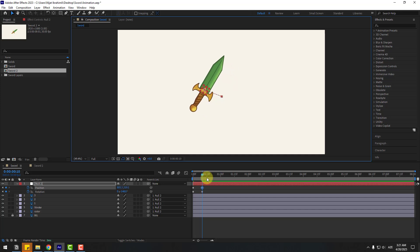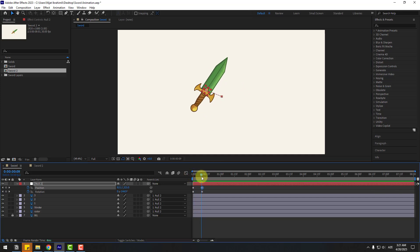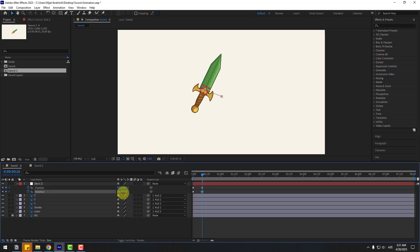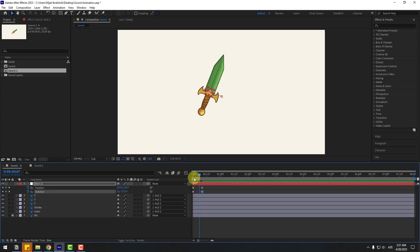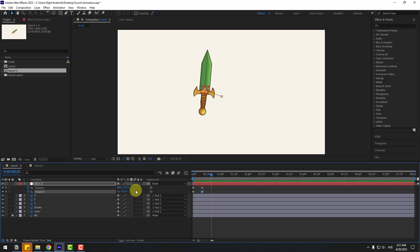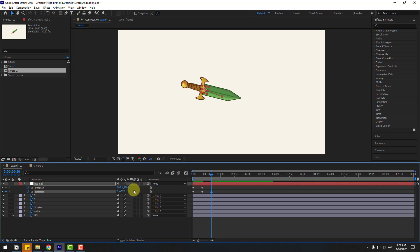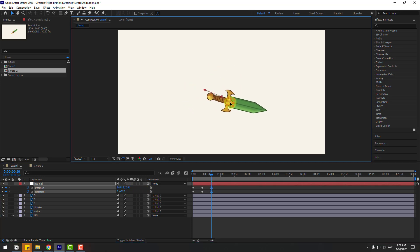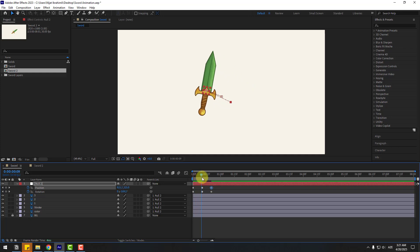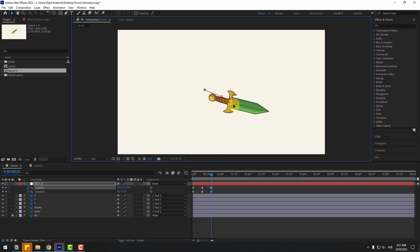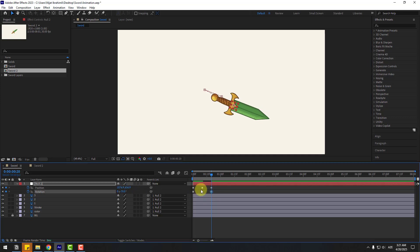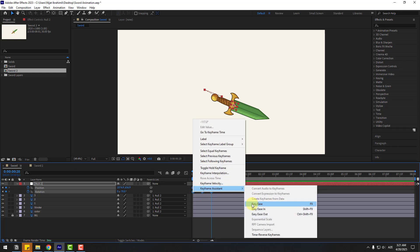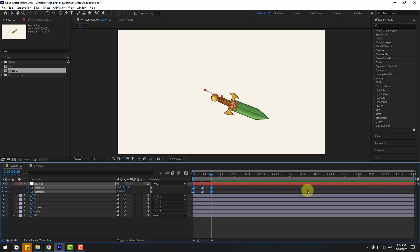Move this null object to the left. We can chain rotation to the left. Go to 10 keyframes again and chain rotation, then move the null object to the right. Move it right and down like this and chain rotation.